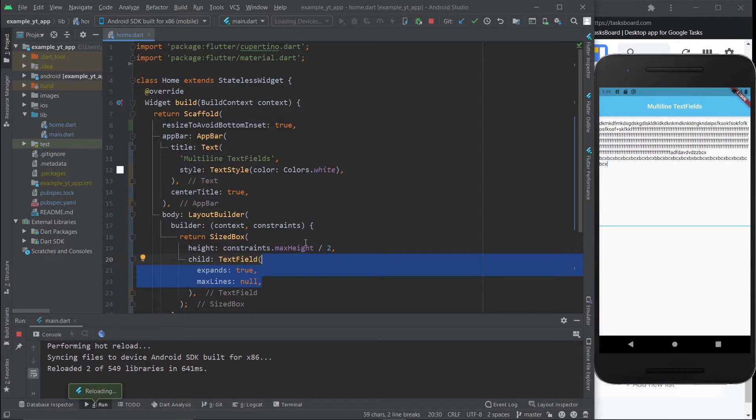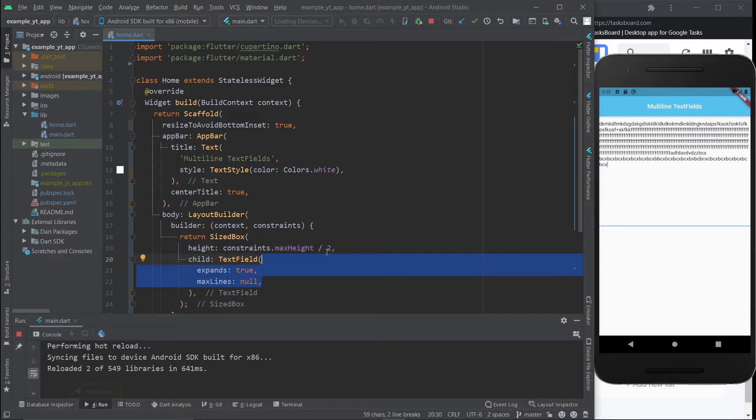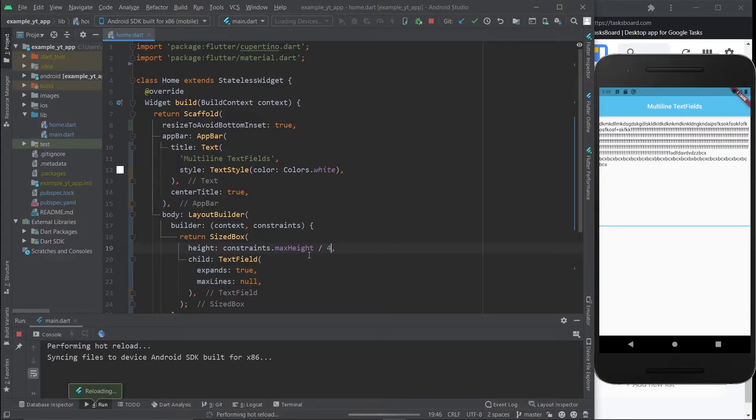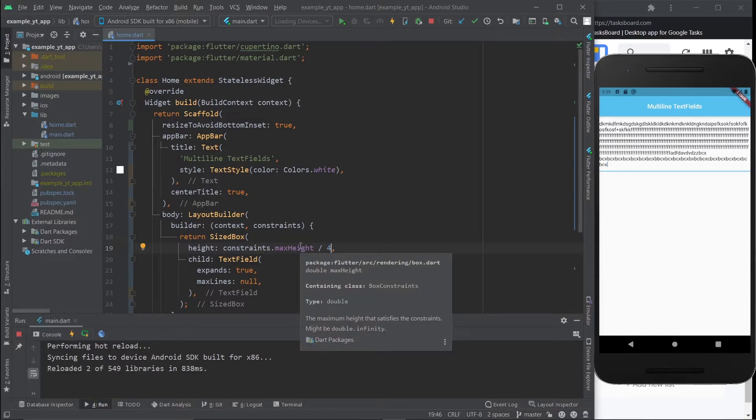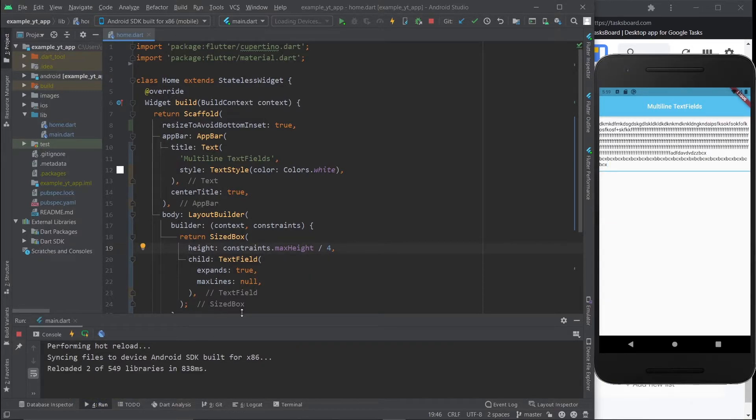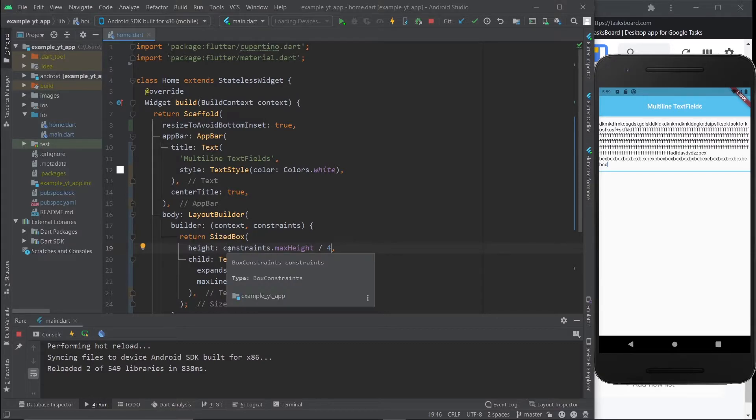If you want to make it just one fourth of the screen height, then you just do this, for example. I just want you to understand that the height you define is the height that the text field will have.